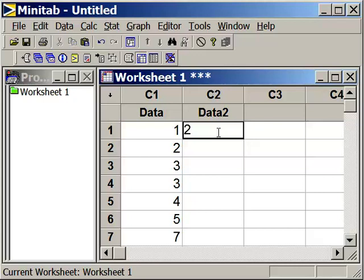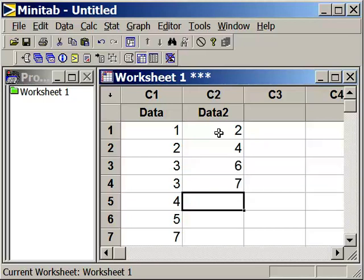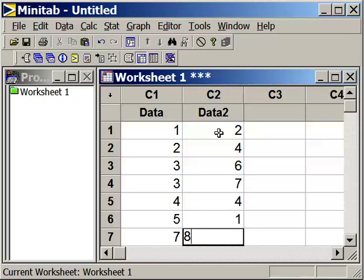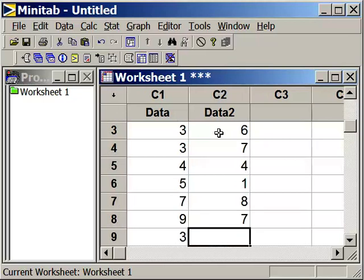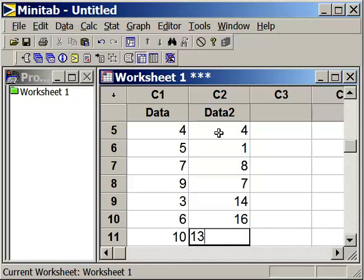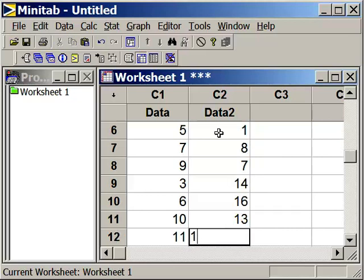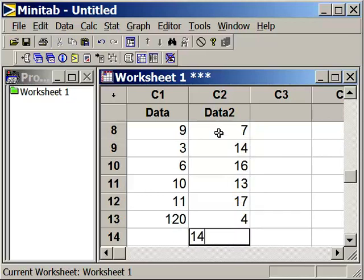So it's 2, 4, 6, 7, 4, 1, 8, 7, 14, 16, 13, 17, 4, and 14.